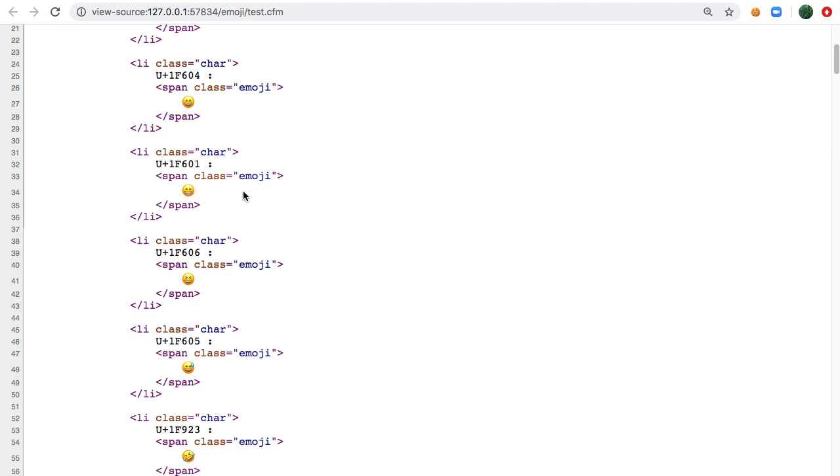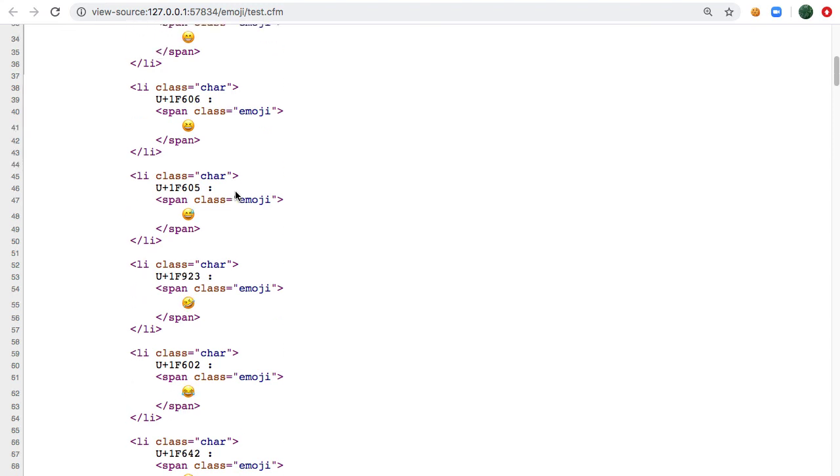These aren't special HTML encodings, they're not HTML entities which is a way to represent hexadecimal or decimal values using HTML entities. We're actually outputting the character that is the emoji, not any representation of it.